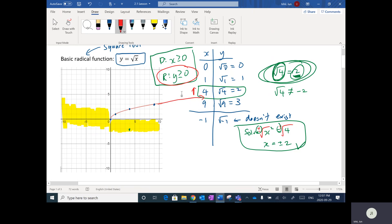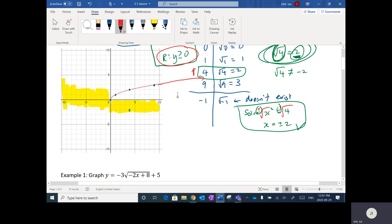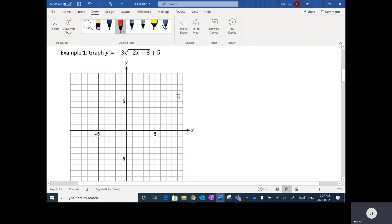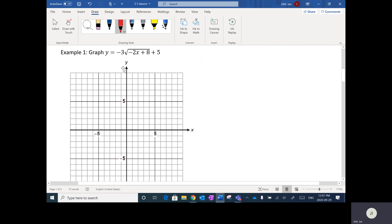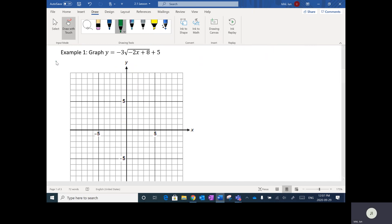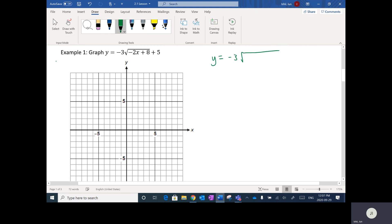Now we're going to apply transformations to y = √x. Let's scroll to the first example. This is basically as complicated as it gets — reflections, stretches, and shifts all together. We're graphing y = -3√(-2x+8)+5. Just like combined transformations from last unit, the first step is always to factor out the number in front of x. Under the radical, I have -2x+8, so I factor out -2 to get -2(x-4). Then plus 5 on the outside.